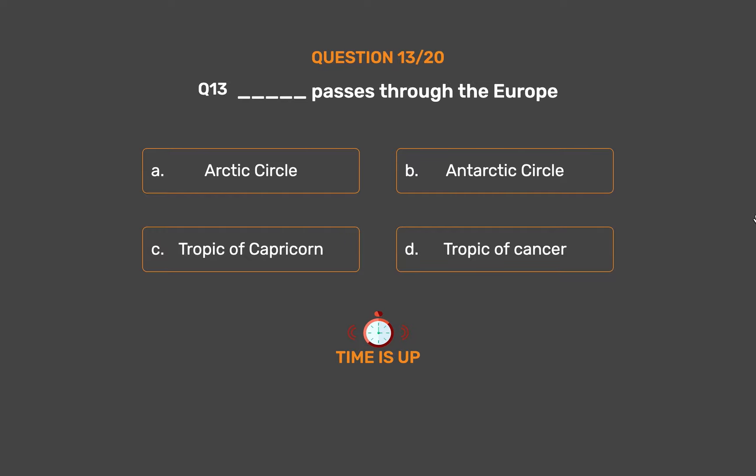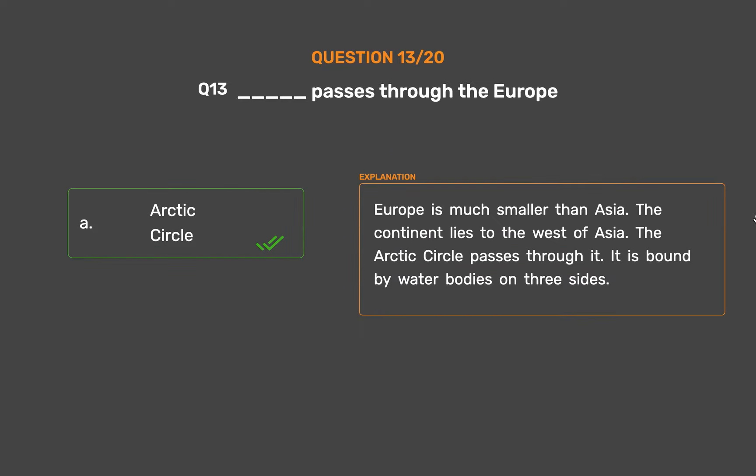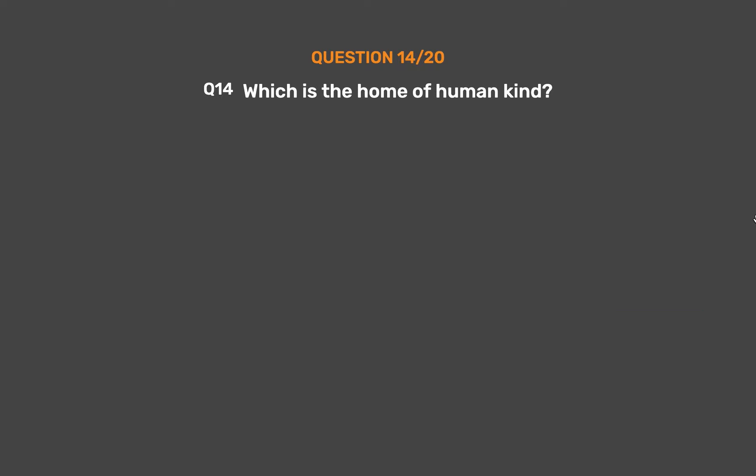The correct answer is Option A: Arctic Circle. Europe is much smaller than Asia. The continent lies to the west of Asia. The Arctic Circle passes through it. It is bound by water bodies on three sides.